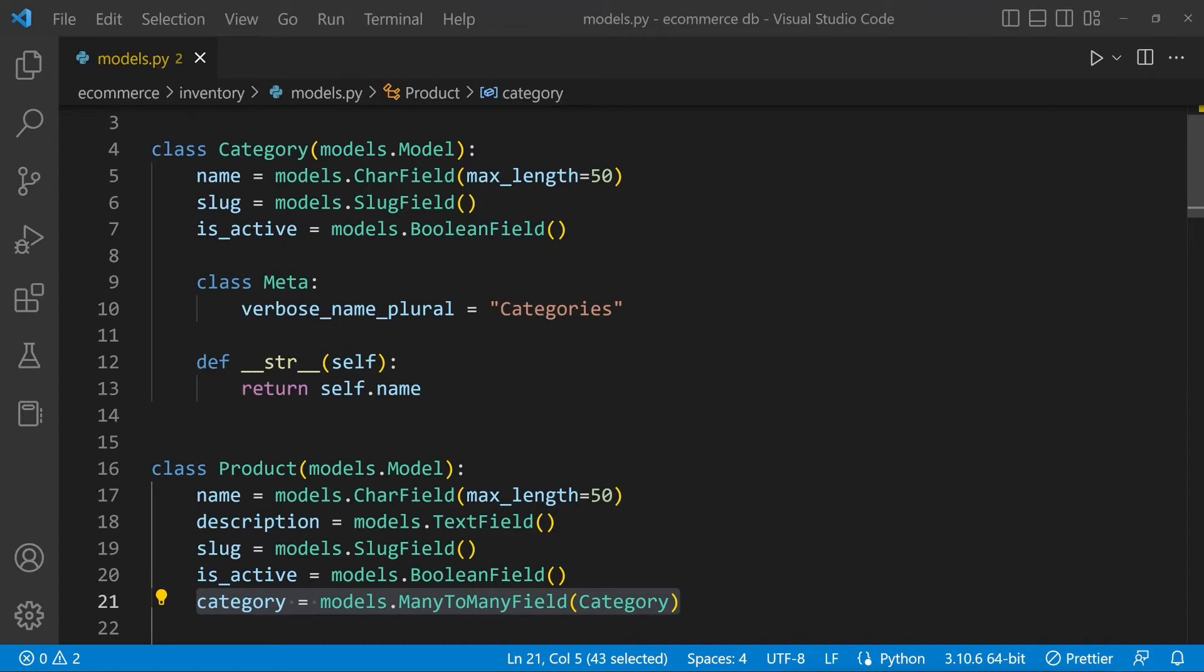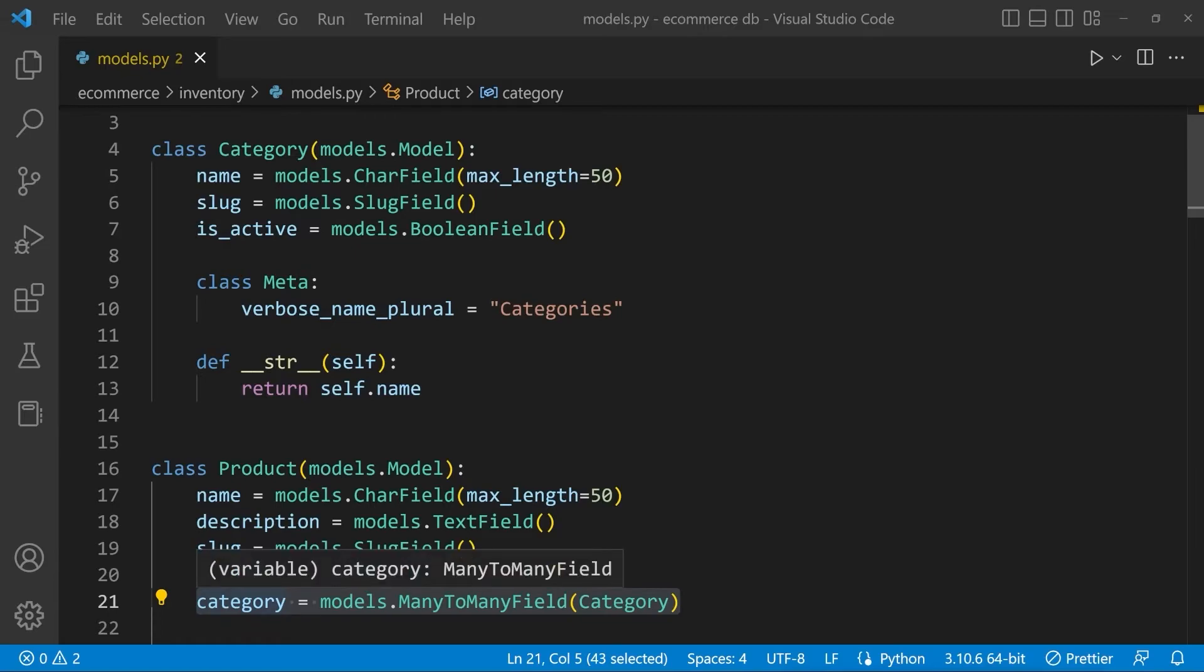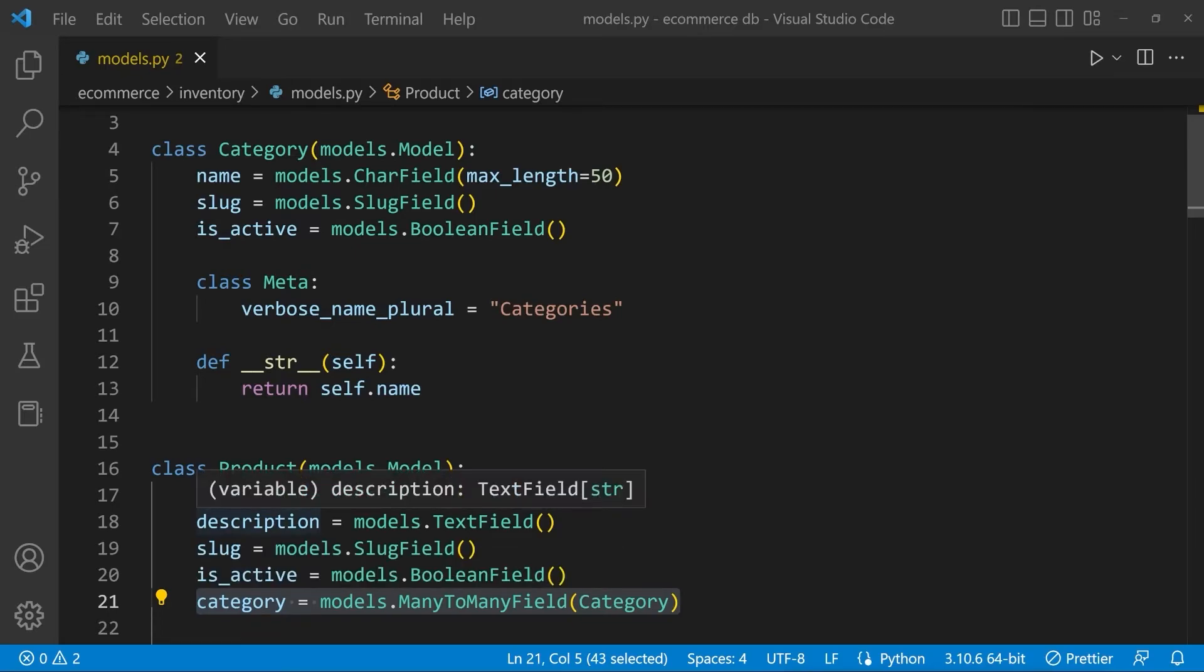However, I believe we did discuss potentially why a many-to-many field would be probably more appropriate in the product table, at least logically, because the product is dependent upon the fact that it requires a category in order to exist really.